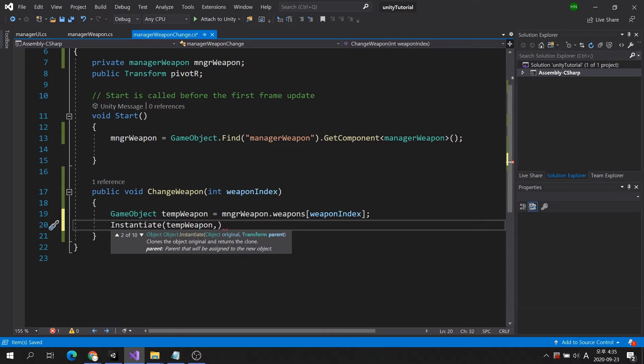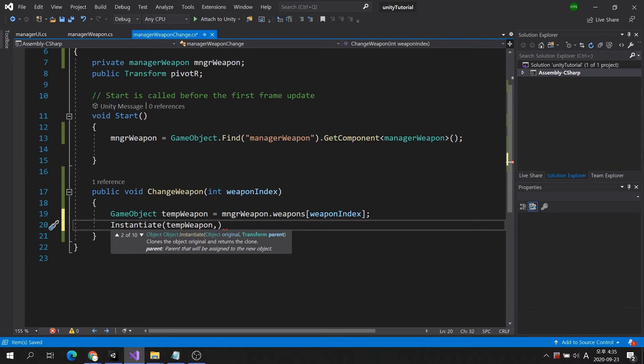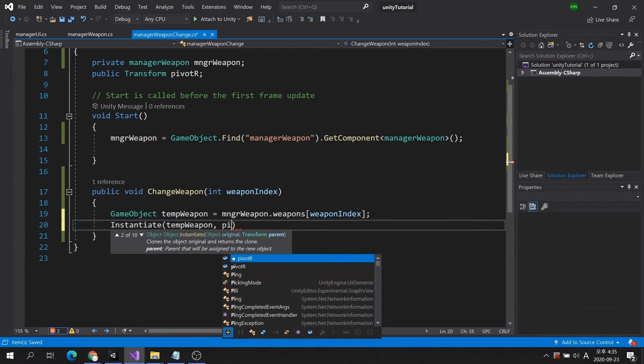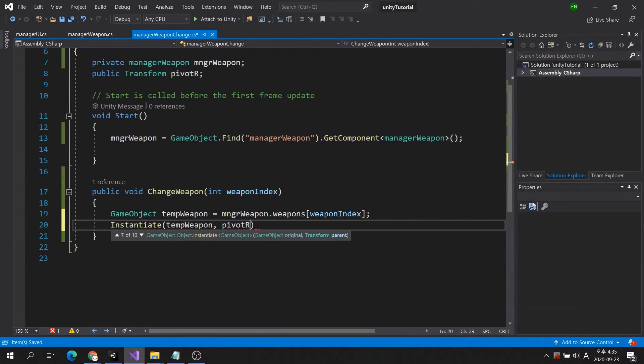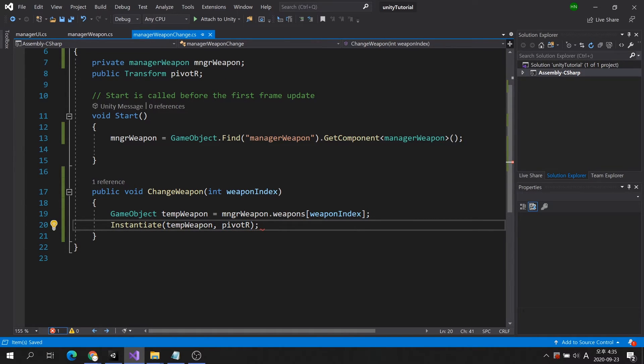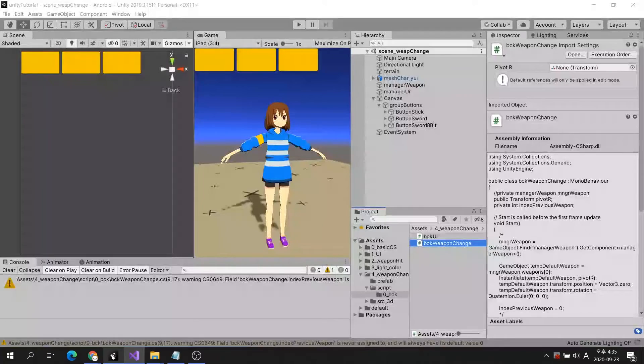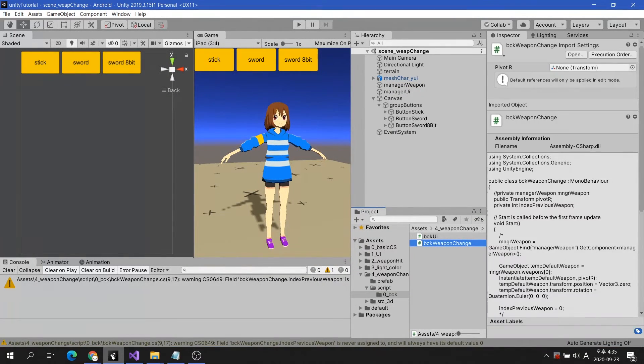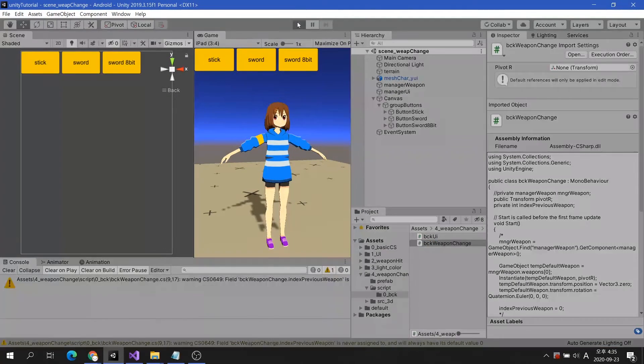The instantiate command provides friendly options for parenting, as well as the ability to clone and pull game objects into the scene. Simply put the parent's name after the comma. However, the parent object must be a transform variable.